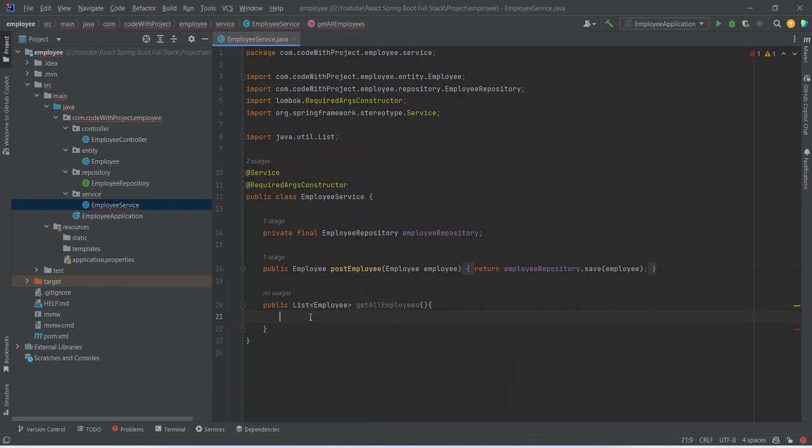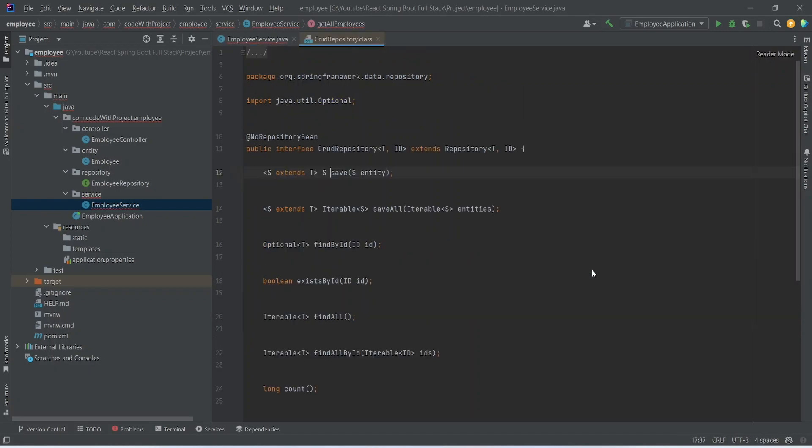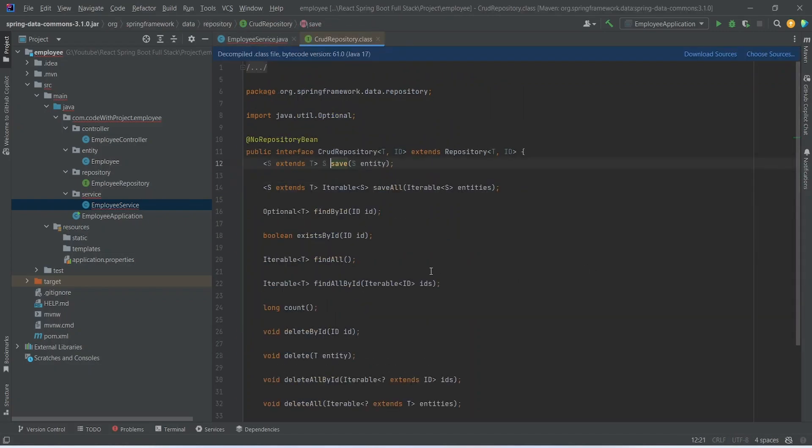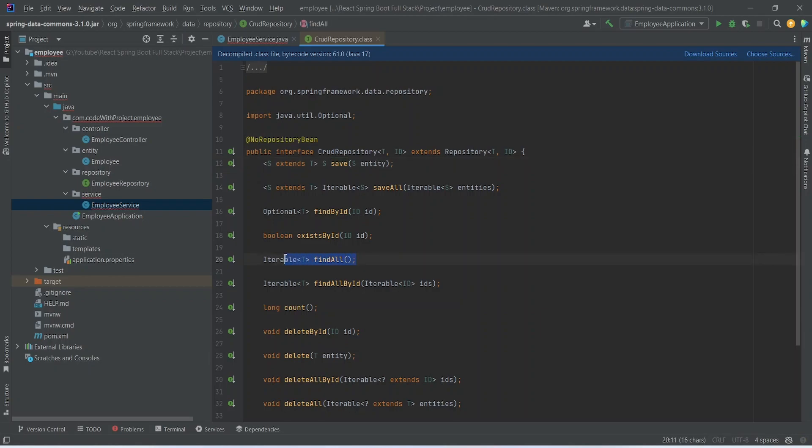In the body of this method we will call EmployeeRepository and because we are using JPA we have some default methods which we can call to perform basic operations. As you can see we have a FindAll method here which returns iterable and we can use this method to get all employees.